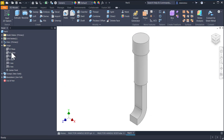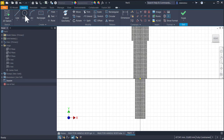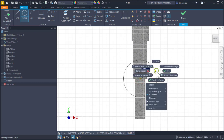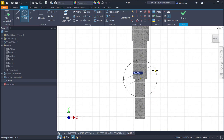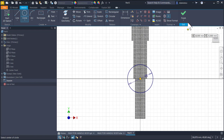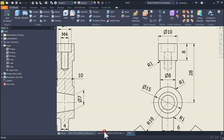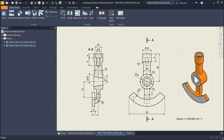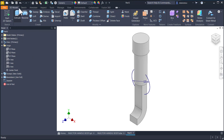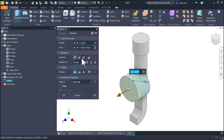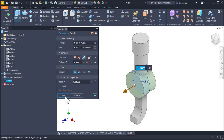Once again, XY plane, F7. Circle with a diameter of 15. Finish sketch. This is the central body with a distance of 10 left and right. Extrude — 10 is by default at the beginning.